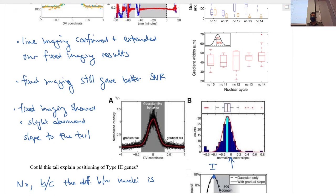Another question: is the noise because there's actual variability in the system, or because the imaging isn't good? The answer is the imaging. With fixed imaging you can see the variability is not there. In live imaging, you always have trade-offs between spatial, temporal, and concentration scales — if you try to get better signal, you give up spatial or temporal resolution. We tried to balance getting enough time points with high enough spatial resolution to see events without giving up too much signal-to-noise ratio.